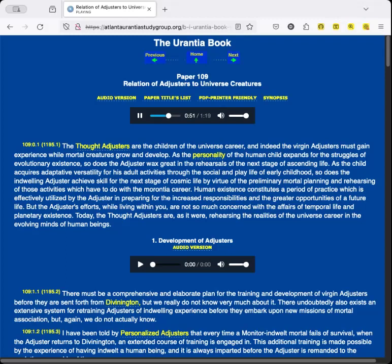Human existence constitutes a period of practice which is effectively utilized by the adjuster in preparing for the increased responsibilities and the greater opportunities of a future life. But the adjuster's efforts, while living within you, are not so much concerned with the affairs of temporal life and planetary existence. Today, the thought-adjusters are, as it were, rehearsing the realities of the universe career in the evolving minds of human beings.